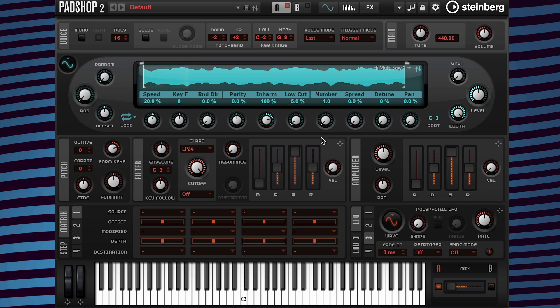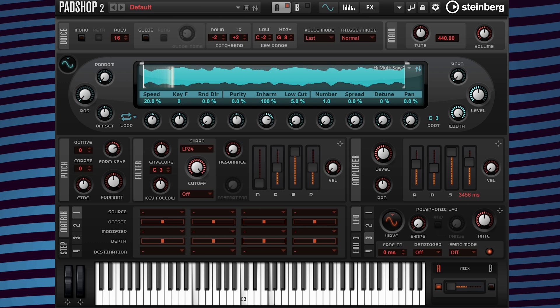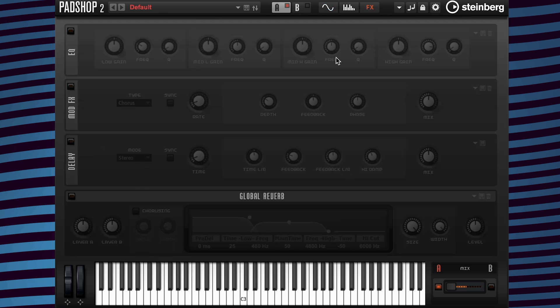Now I need to change the attack time and the release time values. Now that the playback is set,